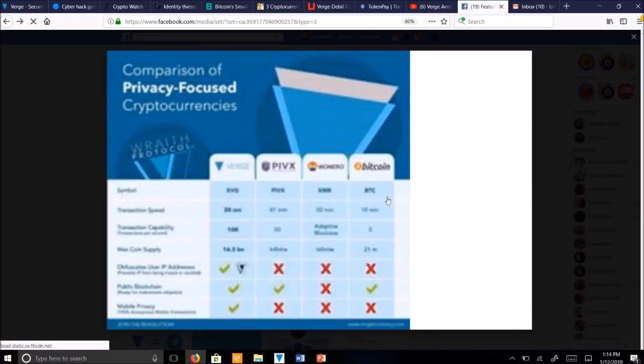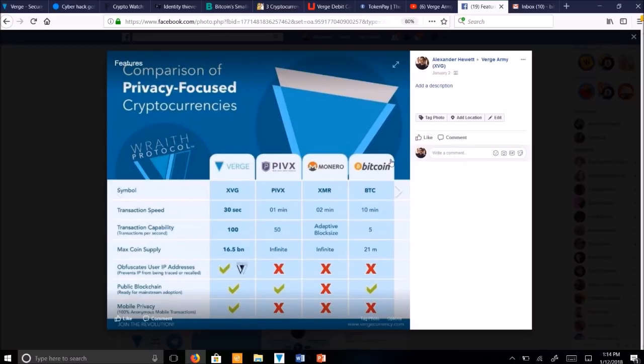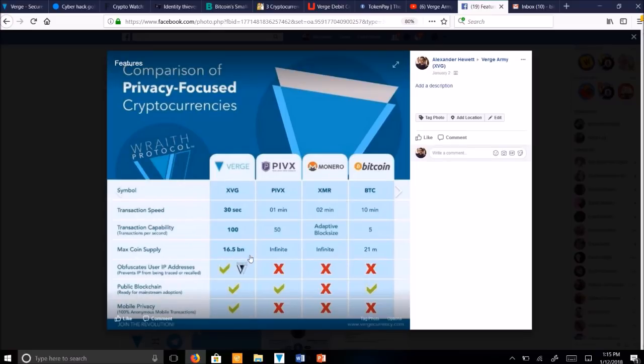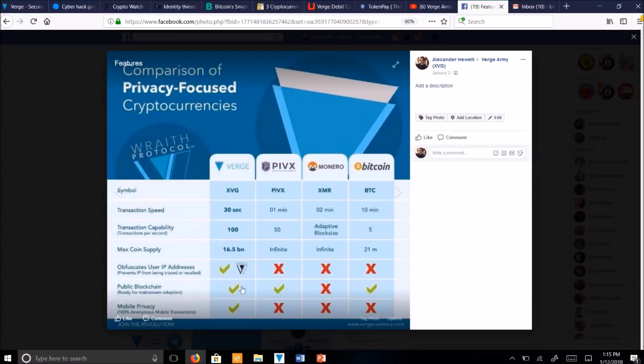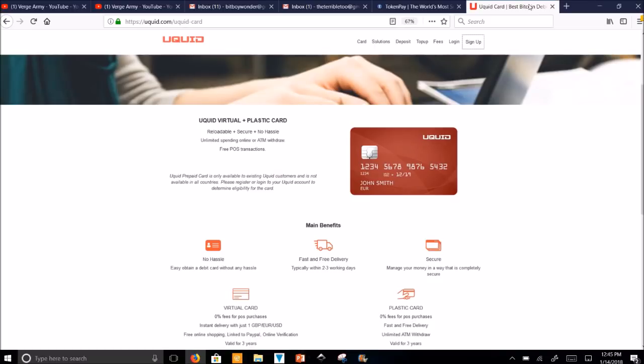And here's a comparison of Verge to other cryptocurrencies, PIVX, Monero and Bitcoin. You can see transaction speed, it says here 30 seconds, but we've actually lowered it since this to about 5 seconds. Compared to PIVX a minute, compared to Monero 2 minutes, Bitcoin 10 minutes. Transaction capability is 100 transactions per second. Our max coin supply is 16.5 billion. We have about 14.5 billion mined already. So in a couple years this will be full. We have Obfuscate user IP address, we have a public blockchain, and mobile privacy. Verge is also available on two credit cards, TokenPay, the blue diamond card, and Uquid. So check those out.